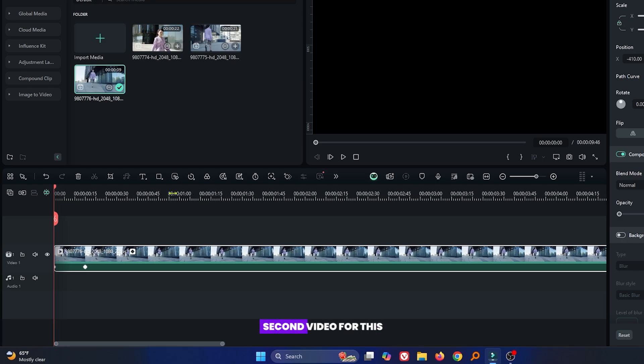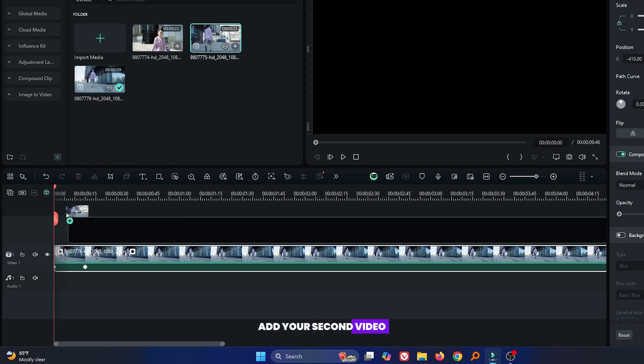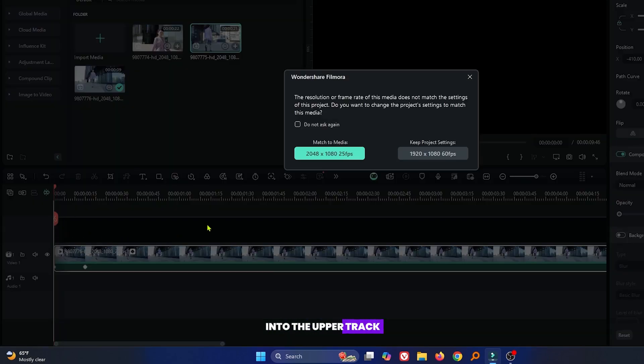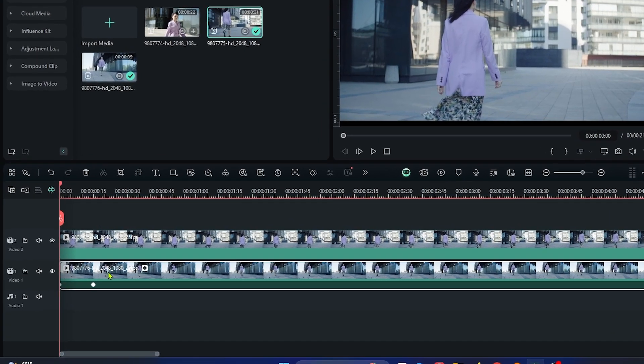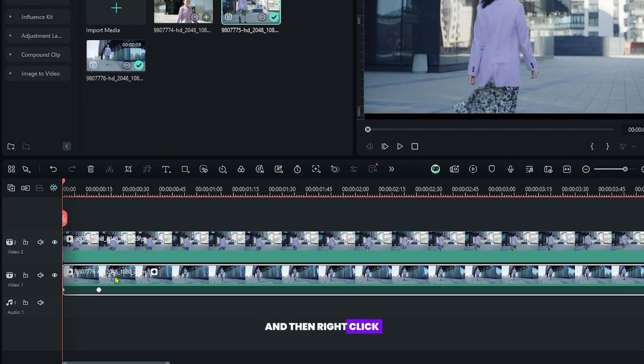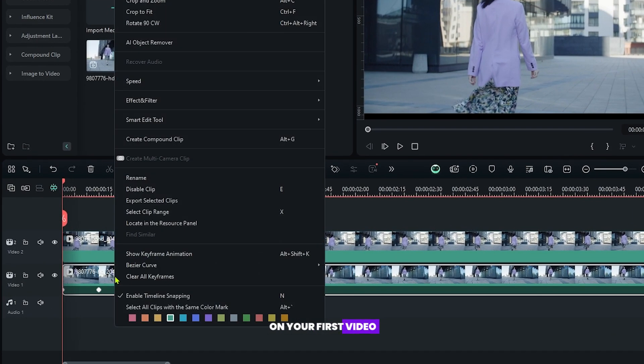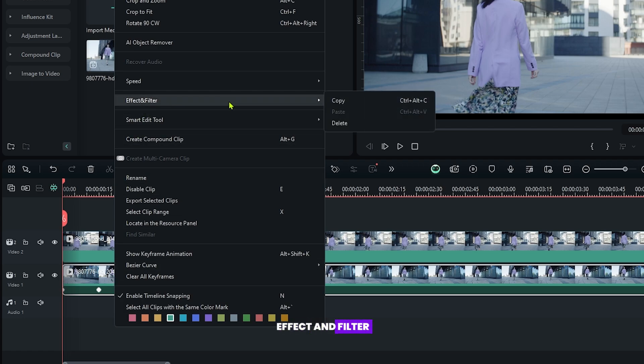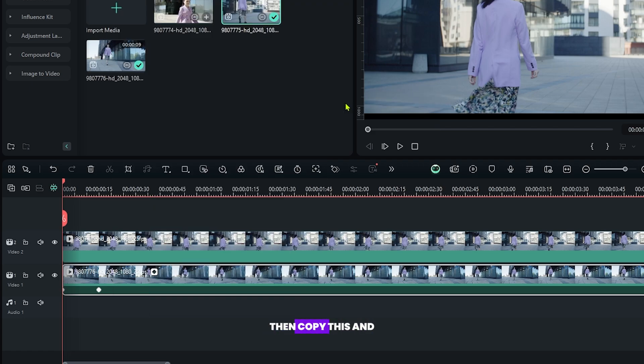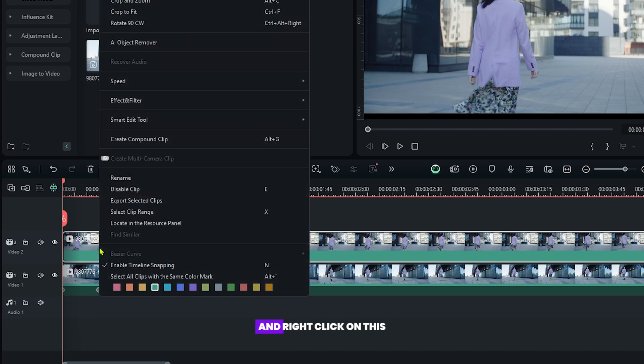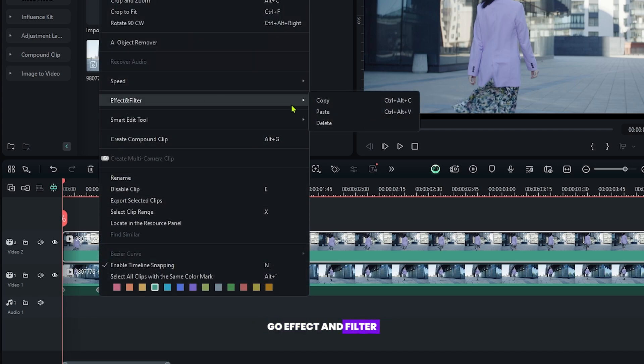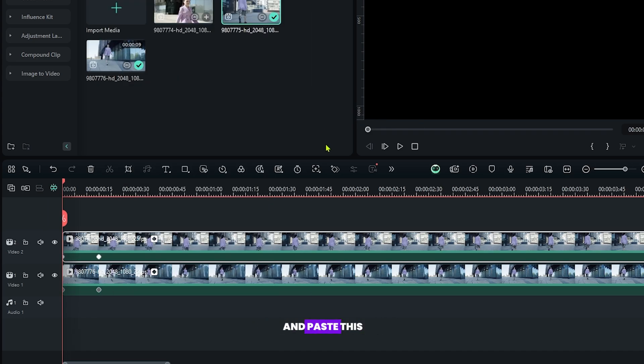Now let's add second video. For this, add your second video into the upper track. And then right click on your first video and go to the effect and filter. Then copy this. And select your second video, right click on this, go to effect and filter, and paste this.